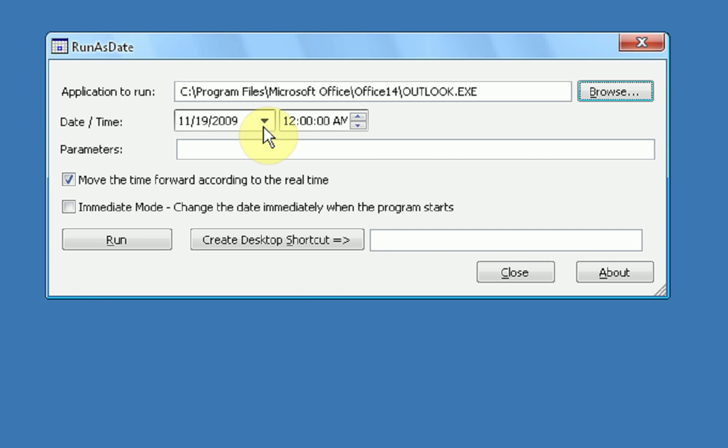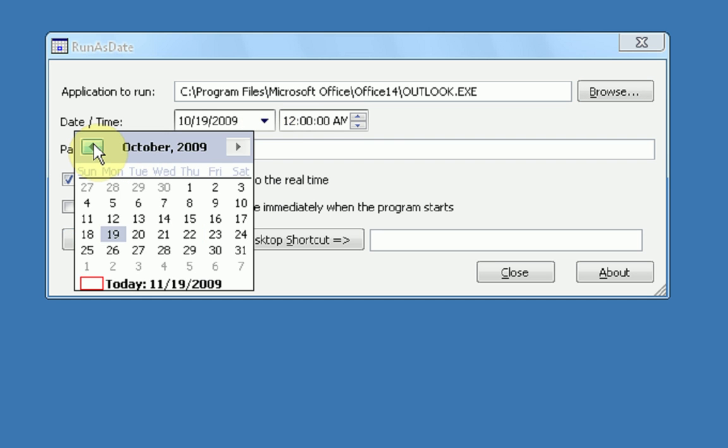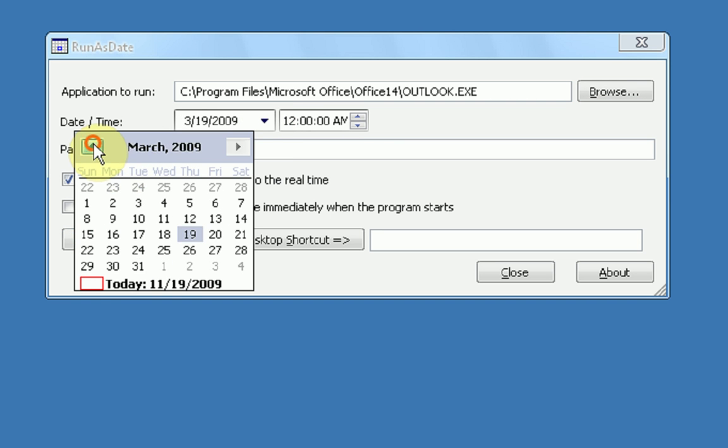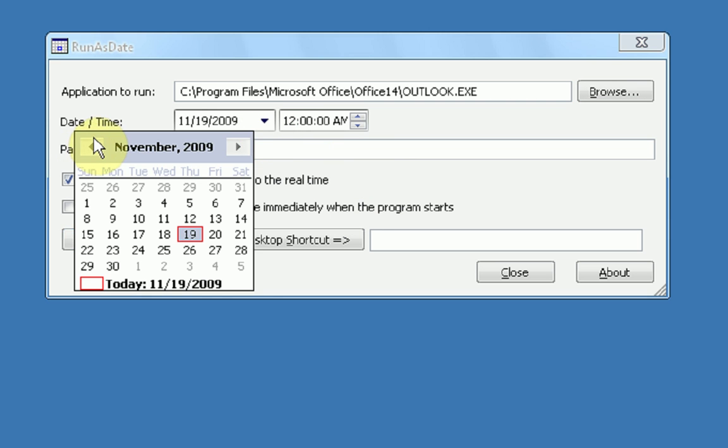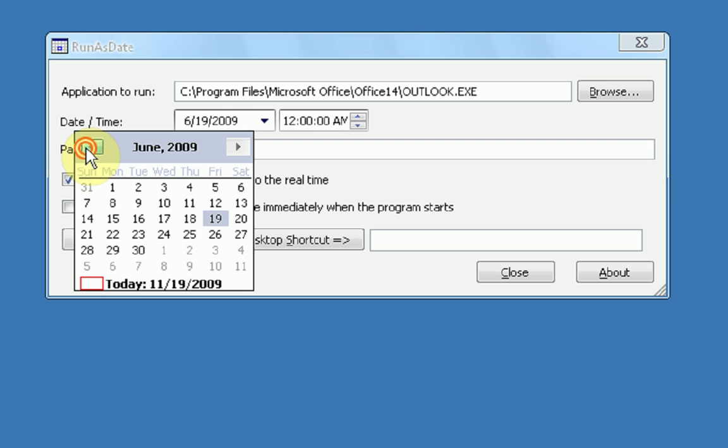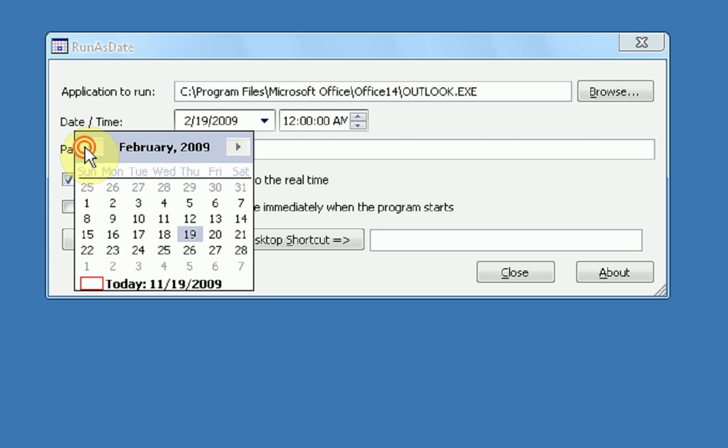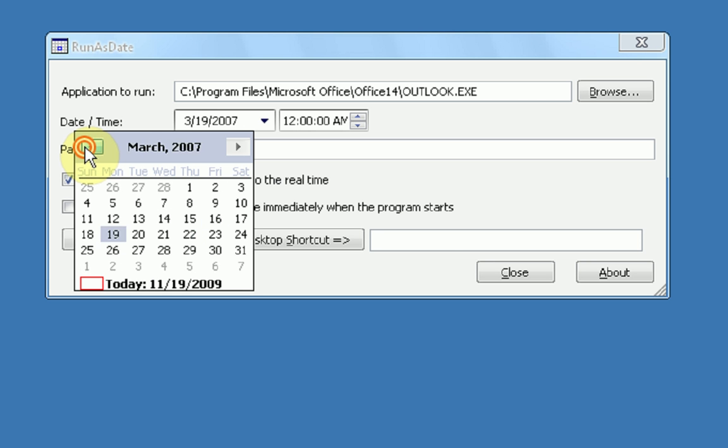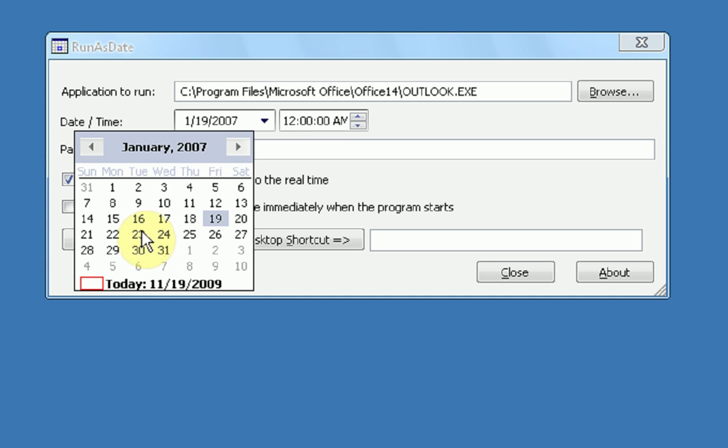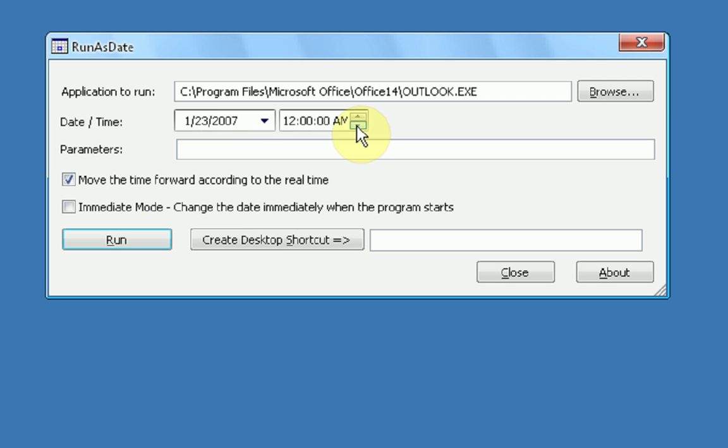Okay? So then you just select the date that you want to run it on. I'll choose, hold on, give me time to click here. Okay, I'm going to choose January 23rd, 2007 at exactly 8pm. Okay?